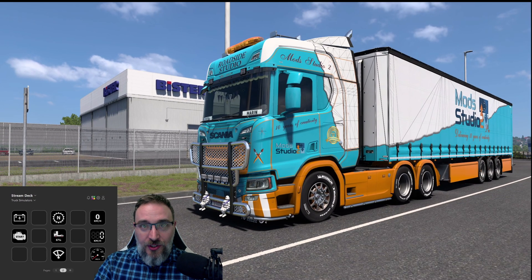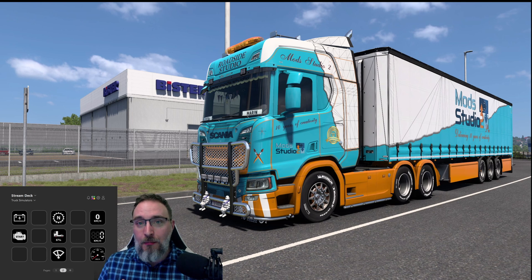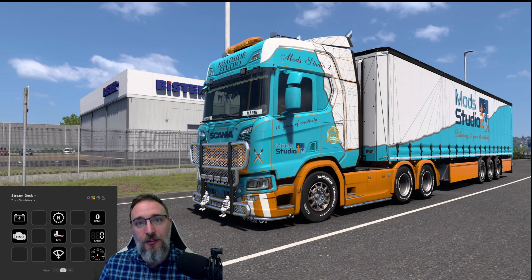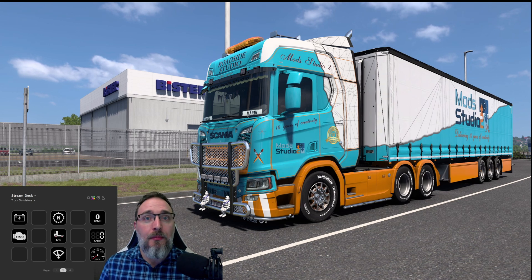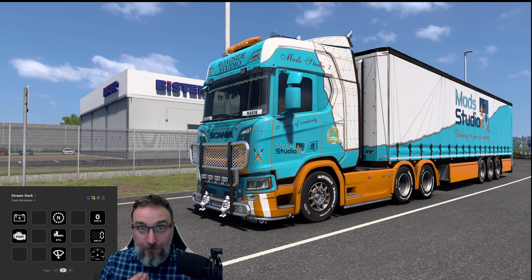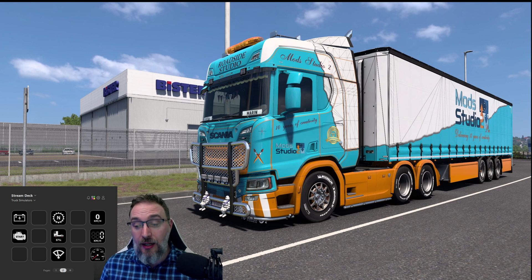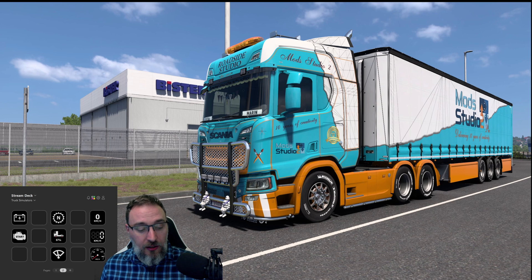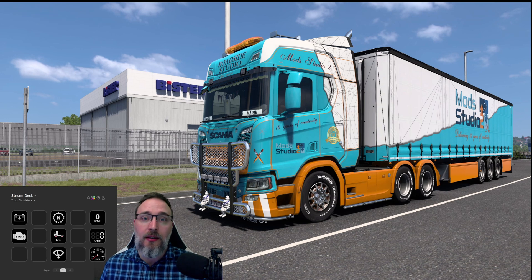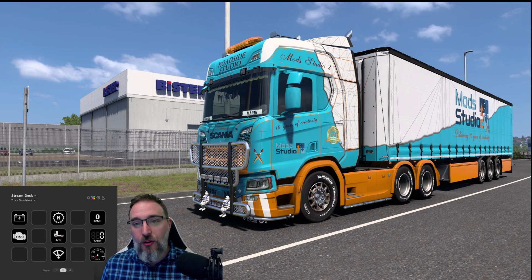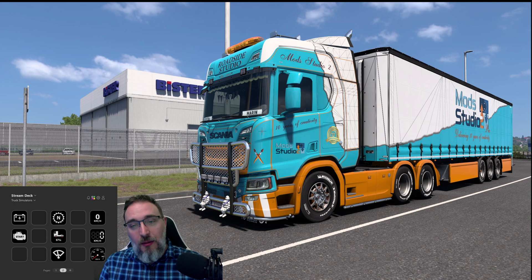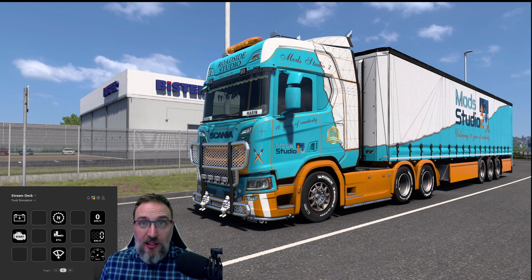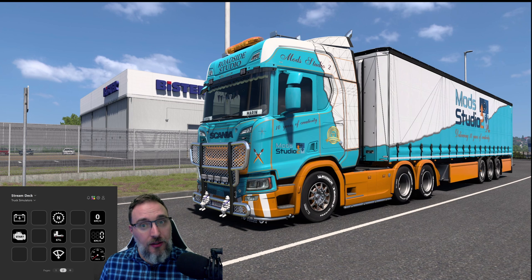The main feature that we did is the modifier keys. SCS Software has recently added modifier keys to their keyboard keys, so we did the same to our Stream Deck plugin. Now you can actually assign modifier keys like Ctrl, Shift, Alt and similar to your Stream Deck keybindings. Our Stream Deck basically just emulates a keyboard, so we kind of had to do this.